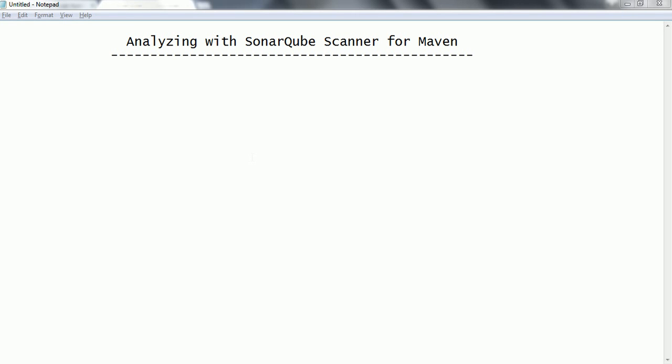Hi guys, this is Shivaradi. Welcome to the session on SonarCube. In this session we are going to look at SonarCube scanner for Maven. Using Maven commands we can analyze the source code of a project — that means Maven is going to be used as one of the scanners to analyze the source code of a project.